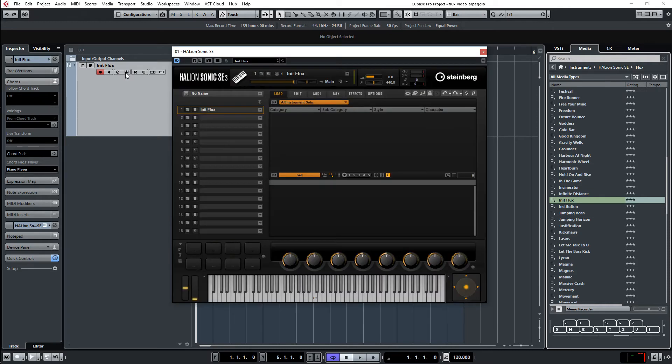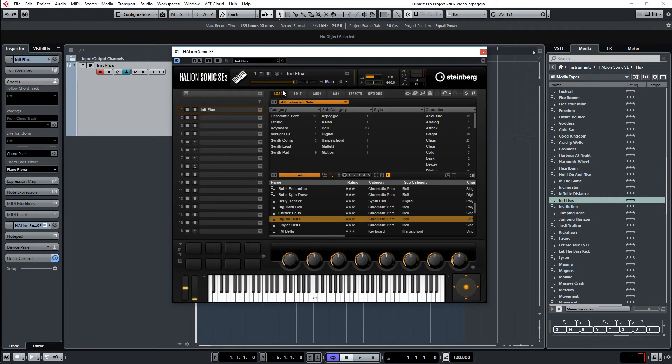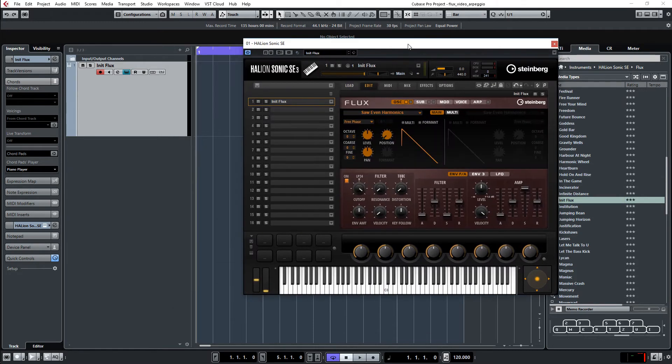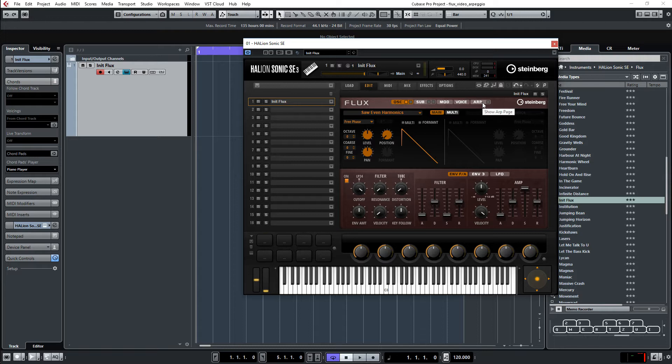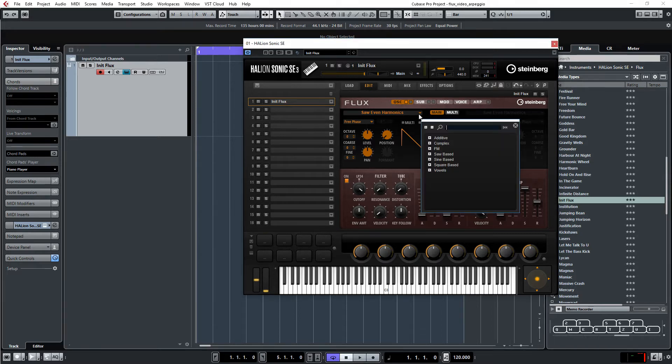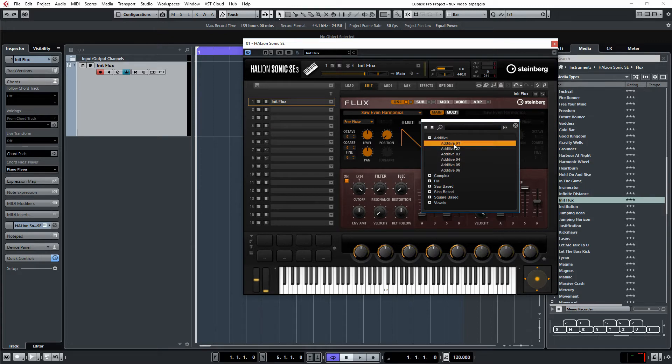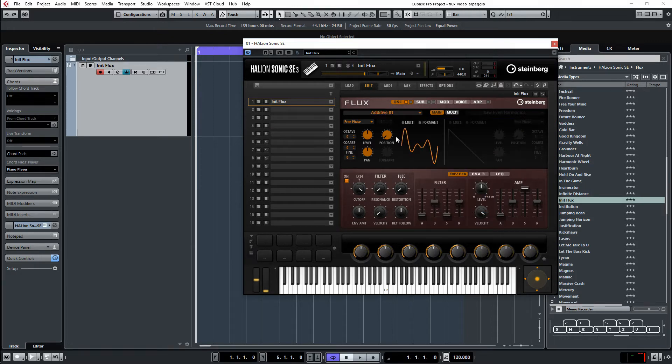So let's look at the FLUX. This is the FLUX synthesizer, a wavetable synthesizer with two oscillators, sub-oscillators and an arpeggiator. So, let's then decide which one we want to use. Go to the section of the oscillator here where you select the wavetable. Take any one, we take the first one.